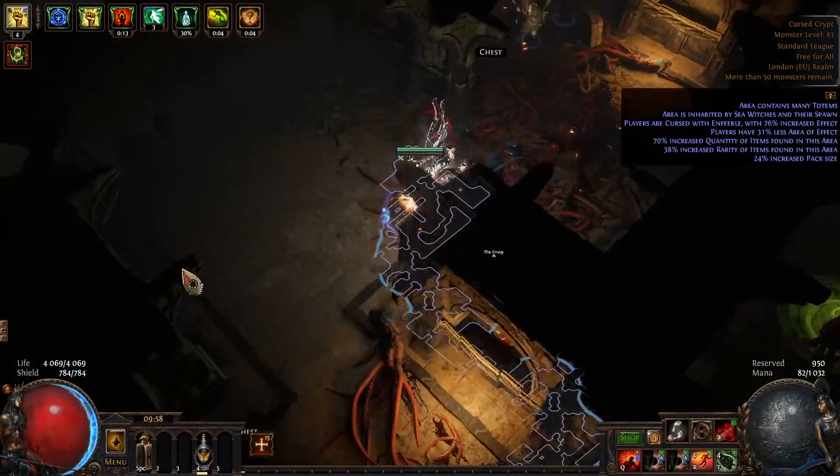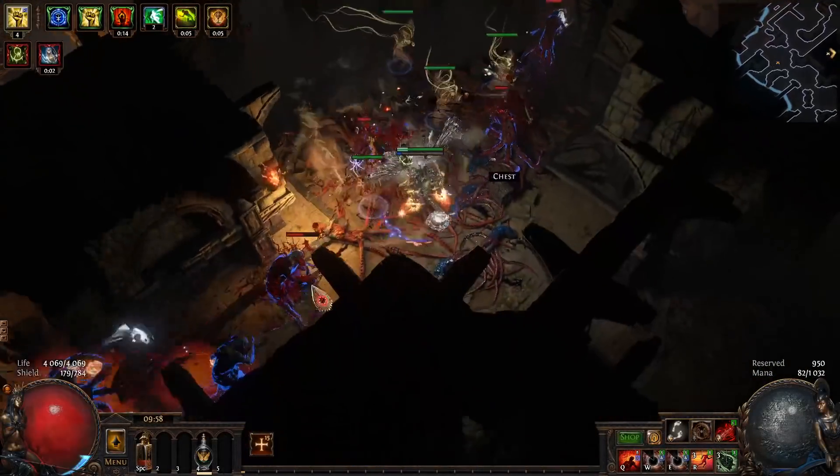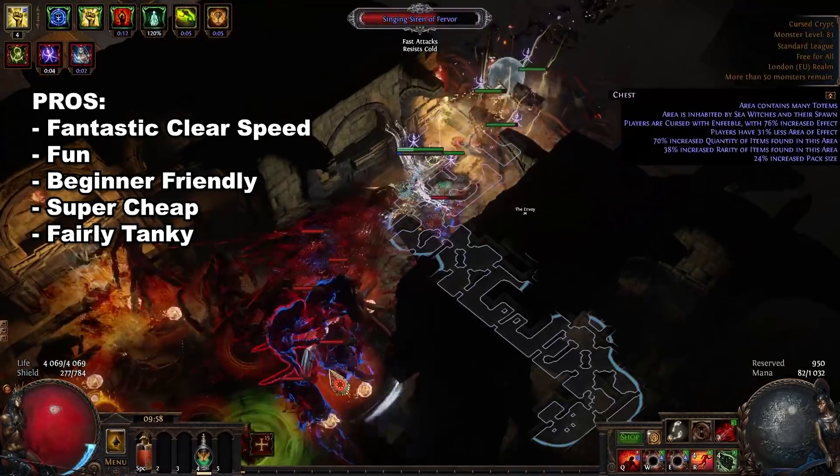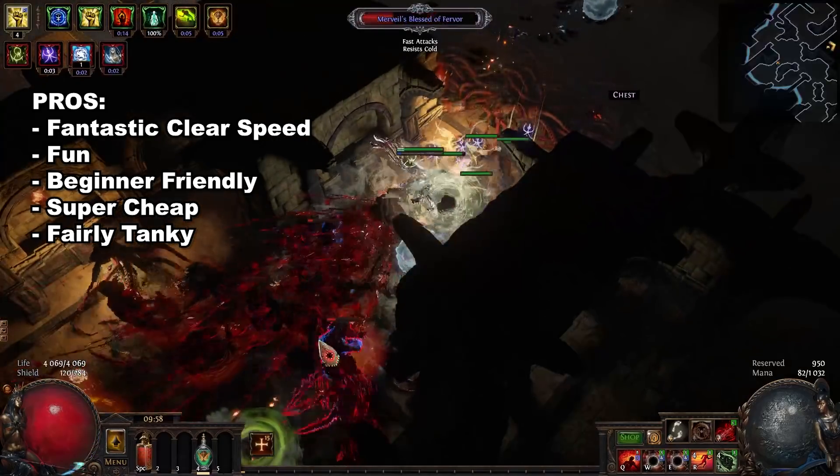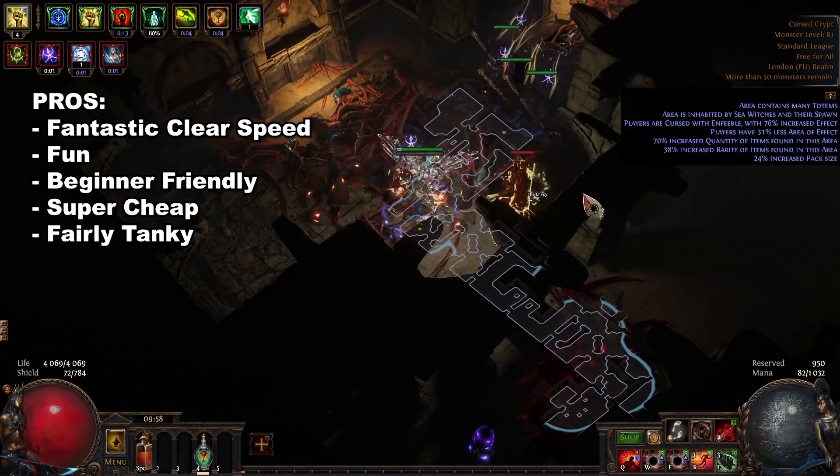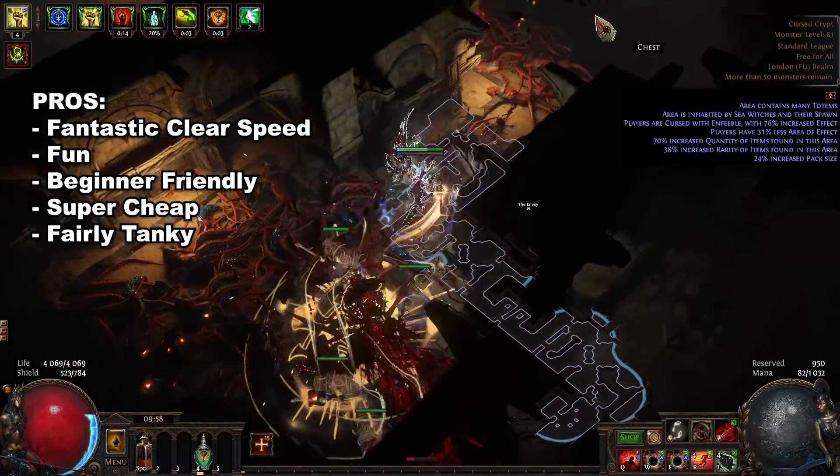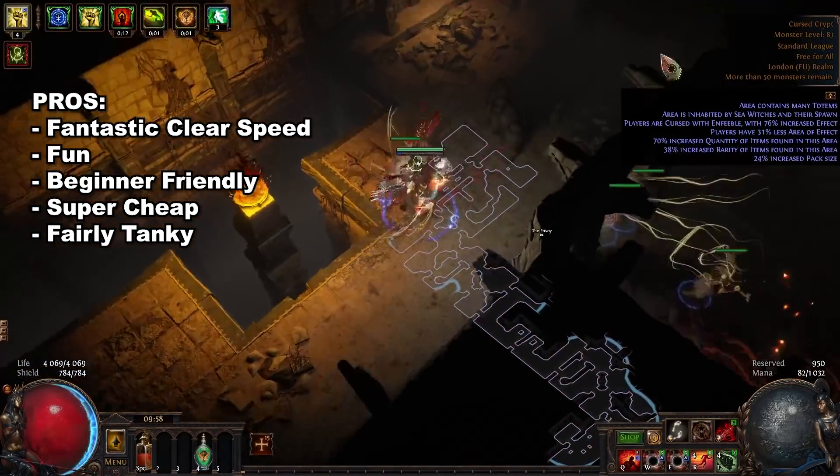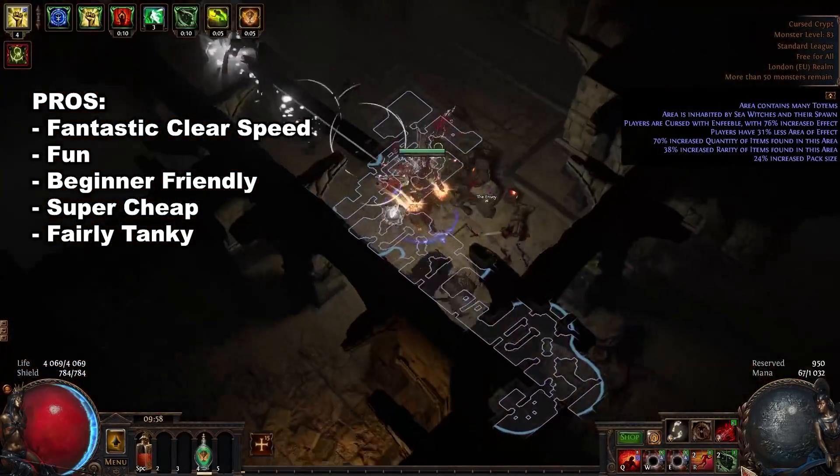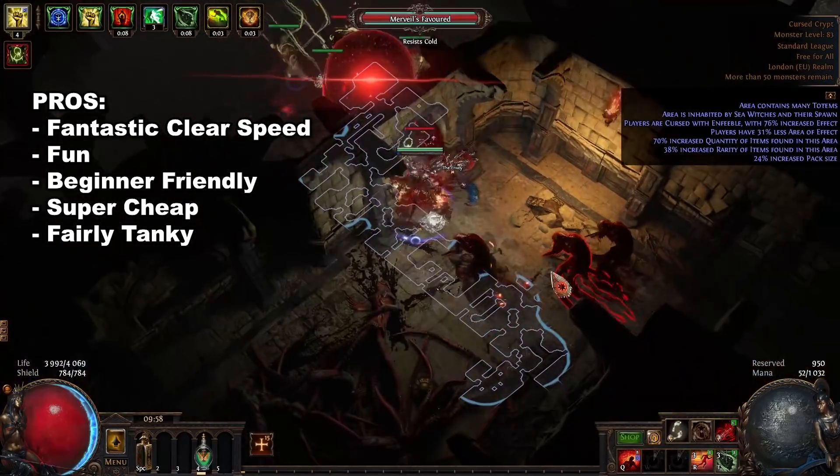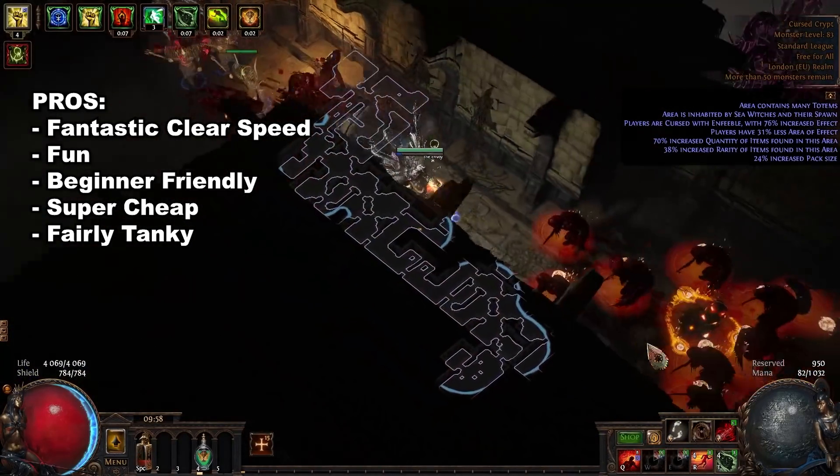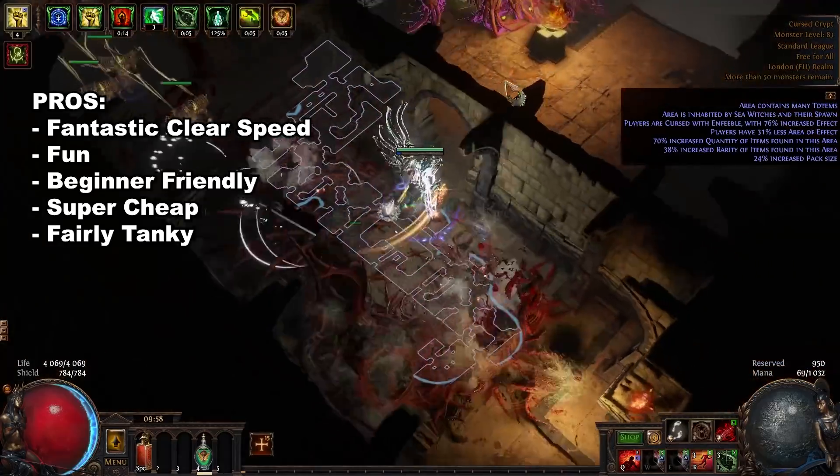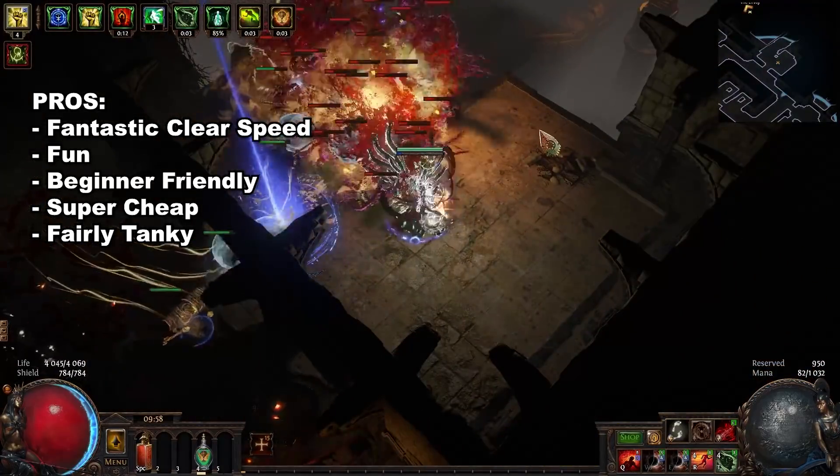Going over some of the pros and cons. Well the pros, this build has amazing clear. It is super fun and easy to play. It is a really cheap build and it's very beginner friendly. This is none of the Spellslinger shenanigans. RIP Spellslinger. There's nothing complicated. It's just right click and things explode.